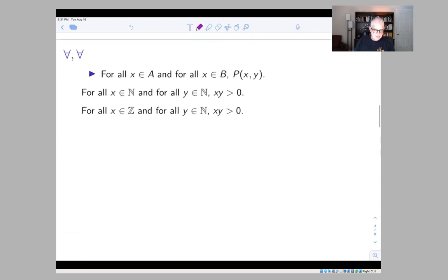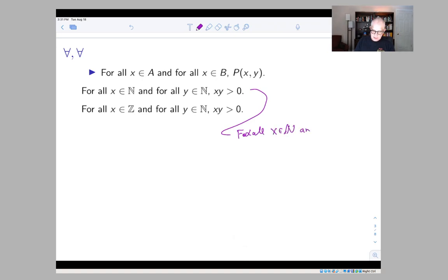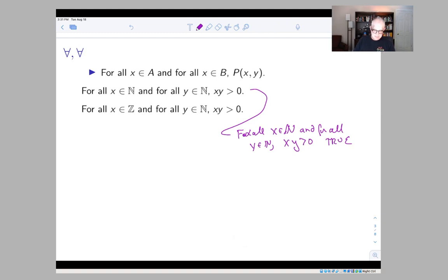The same is true for 'for all': for all x in A and for all y in B, if something is true, it doesn't matter which order you put the two quantifiers in. For example: for all x in N and for all y in N, we have that xy is positive. This is a true statement because both x and y are natural numbers, so they're positive, and the product of positive numbers is positive — you can assume the rules of arithmetic here.